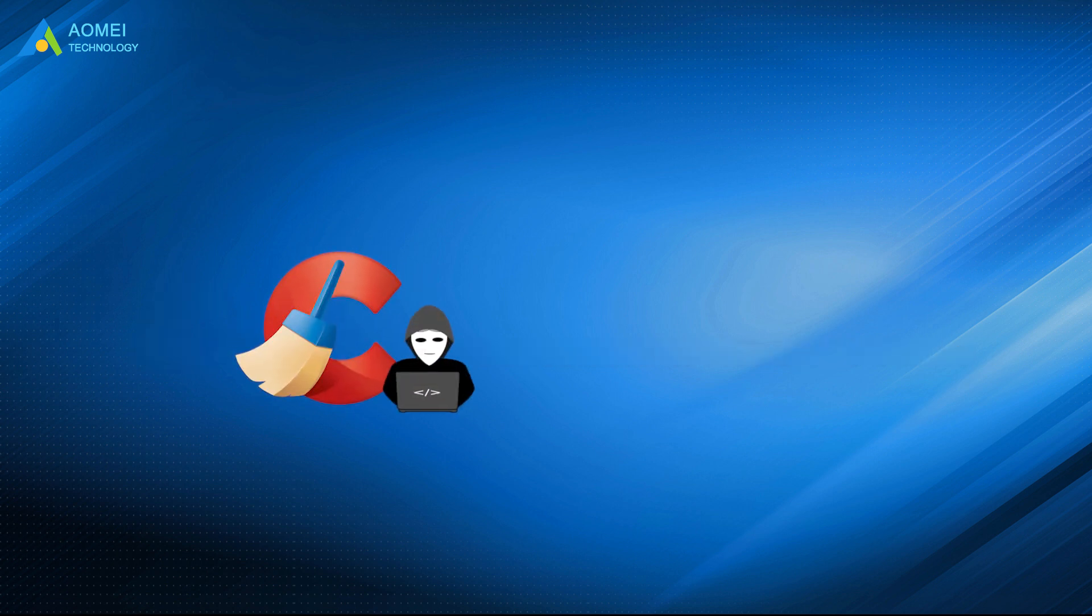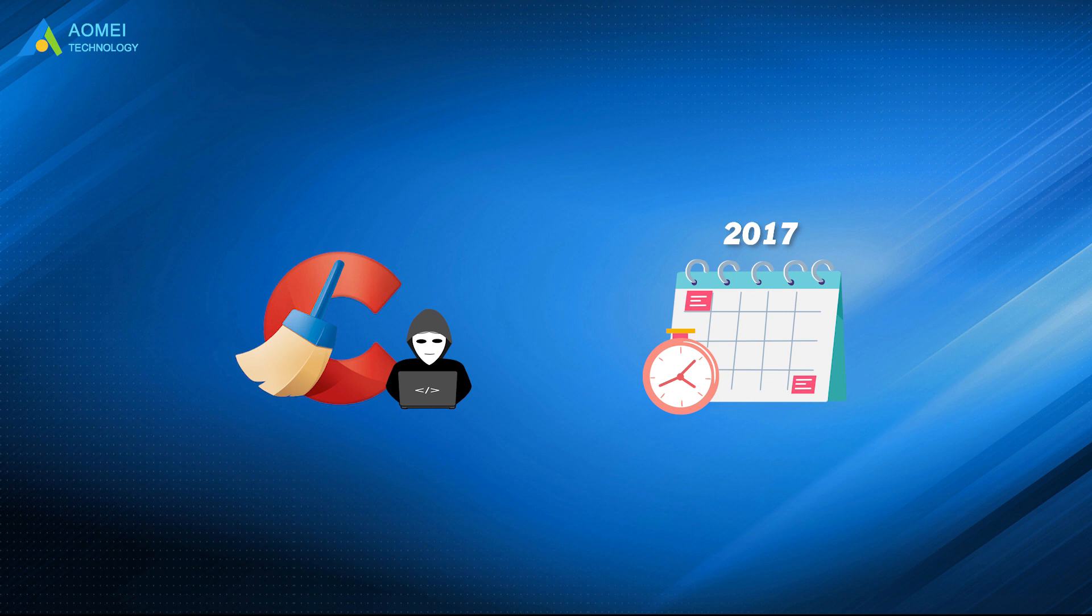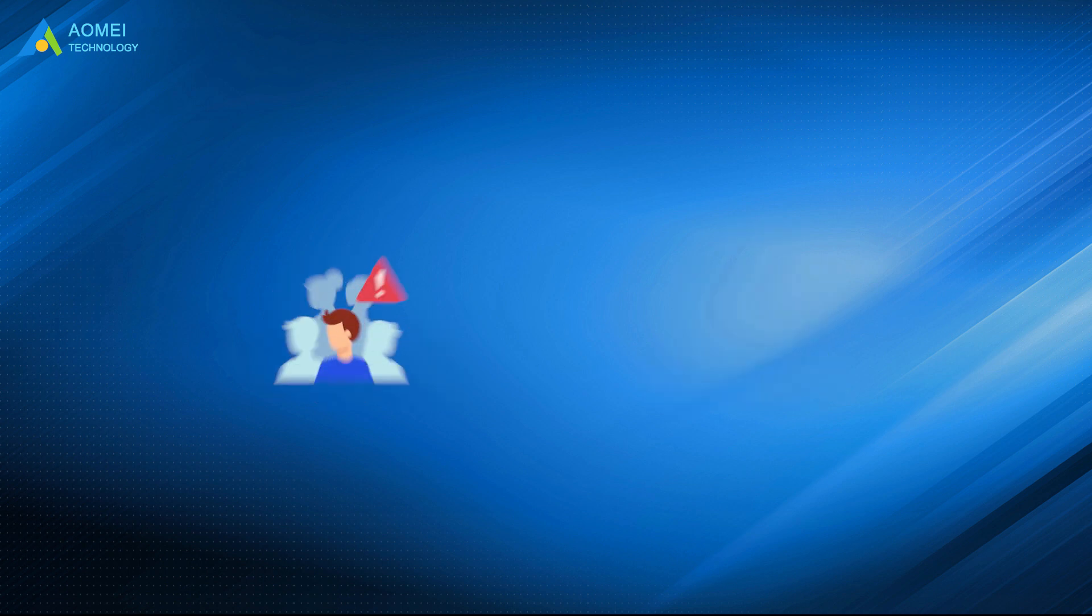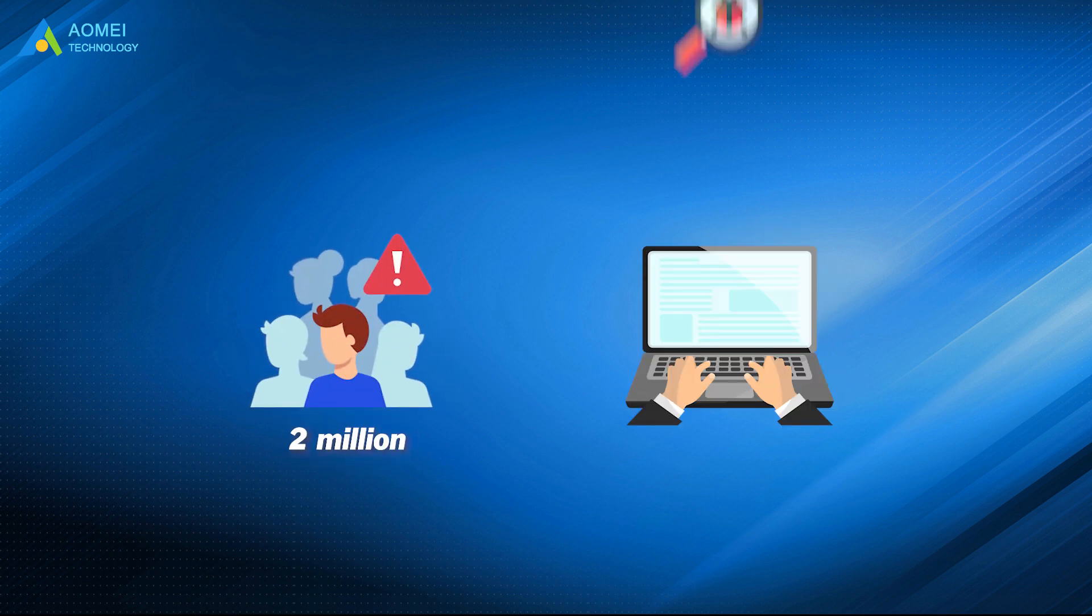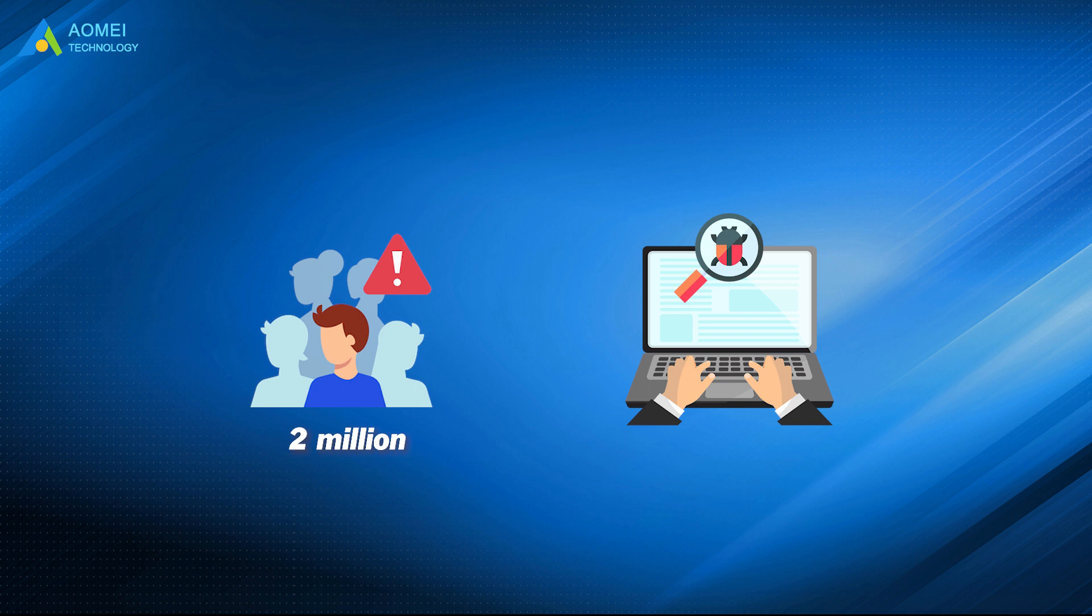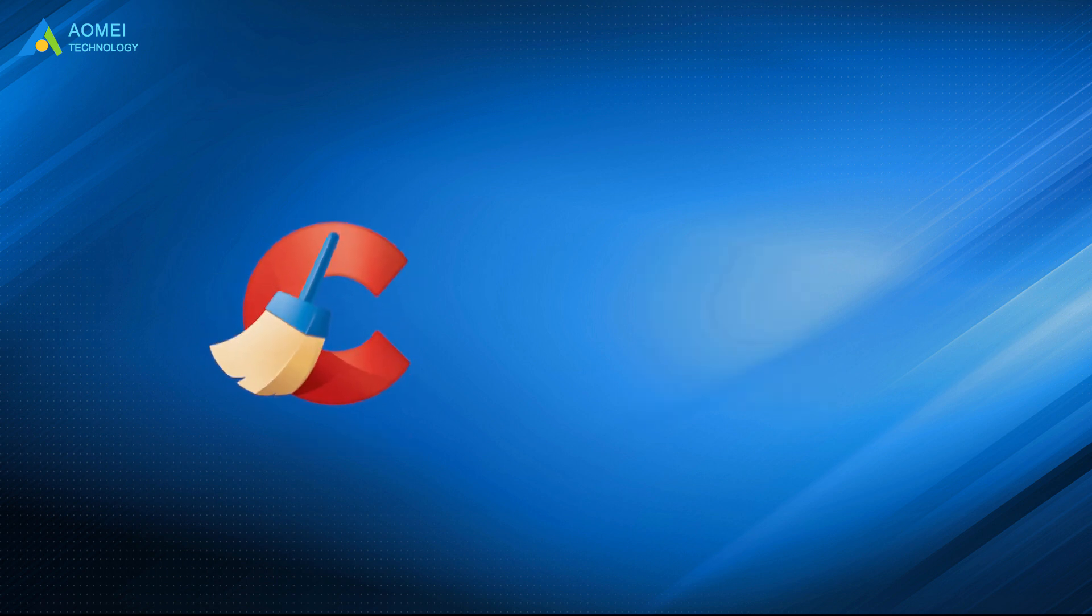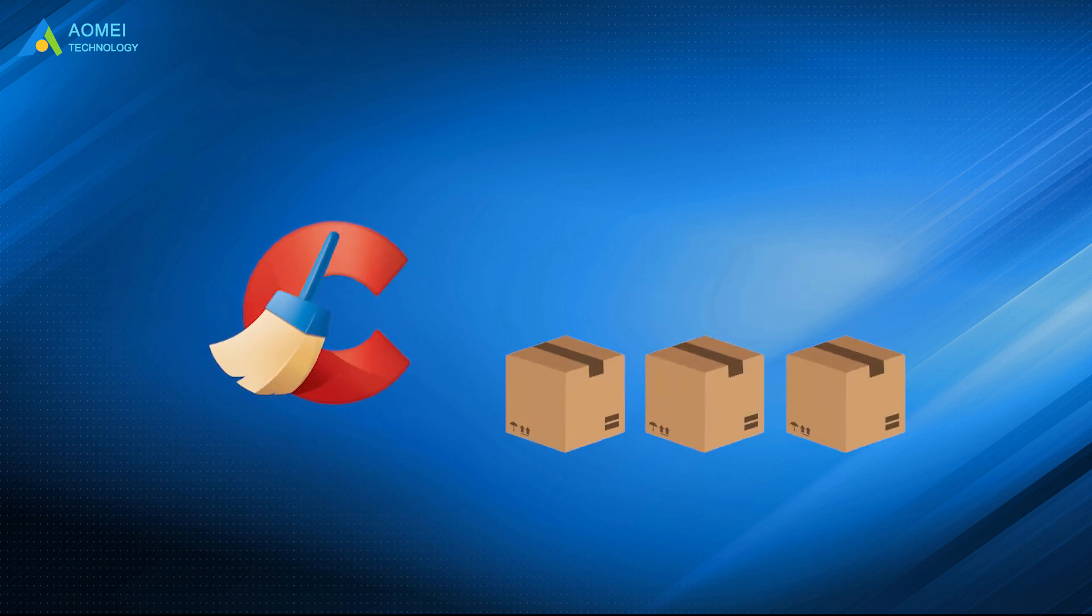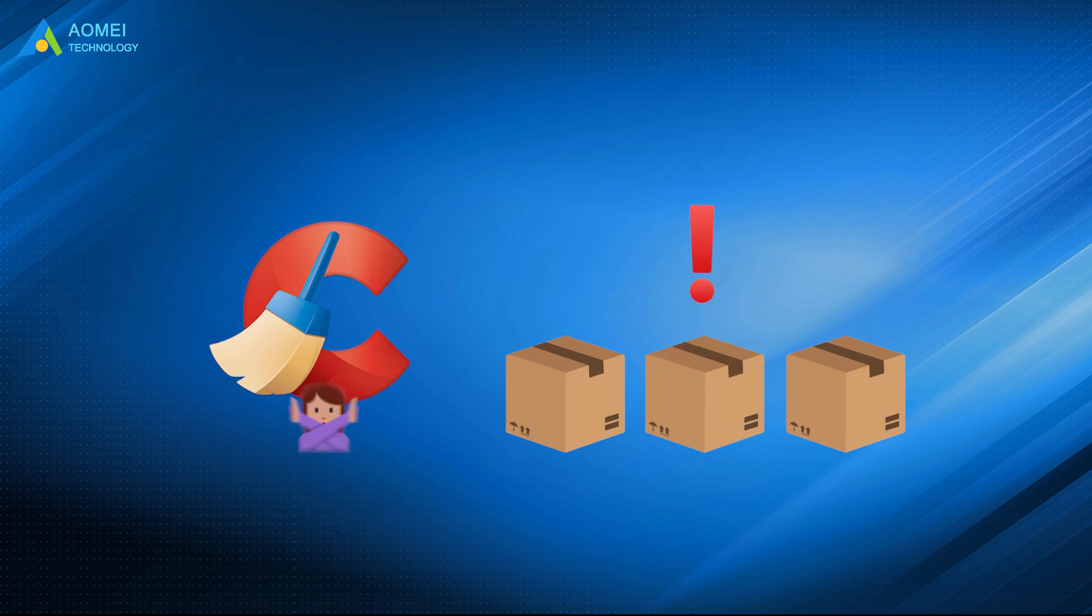CCleaner was hacked at the end of 2017, which put 2 million PC owners at the risk of being infected by malware. Although after several patches were released, the problem was fixed. There are still some issues remaining.